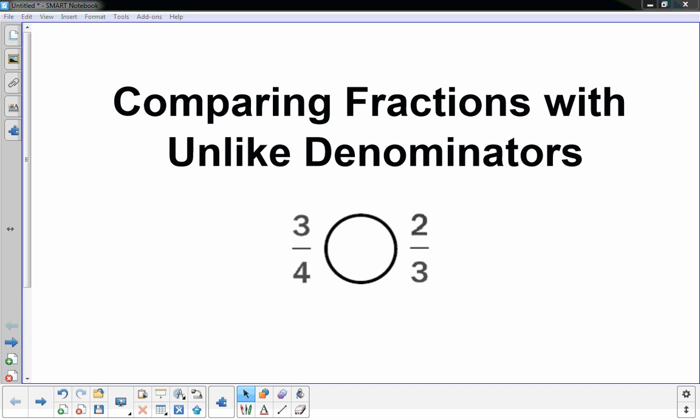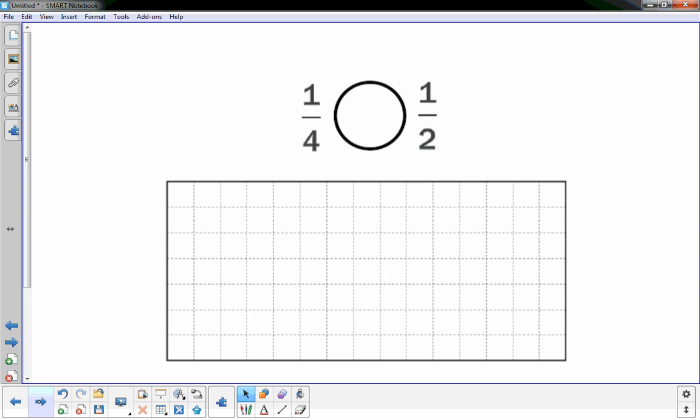There's a worksheet that goes with this, but you don't necessarily need one. But if you have it, definitely have it out. Or you could simply copy the problems and get some graph paper. That will work too.